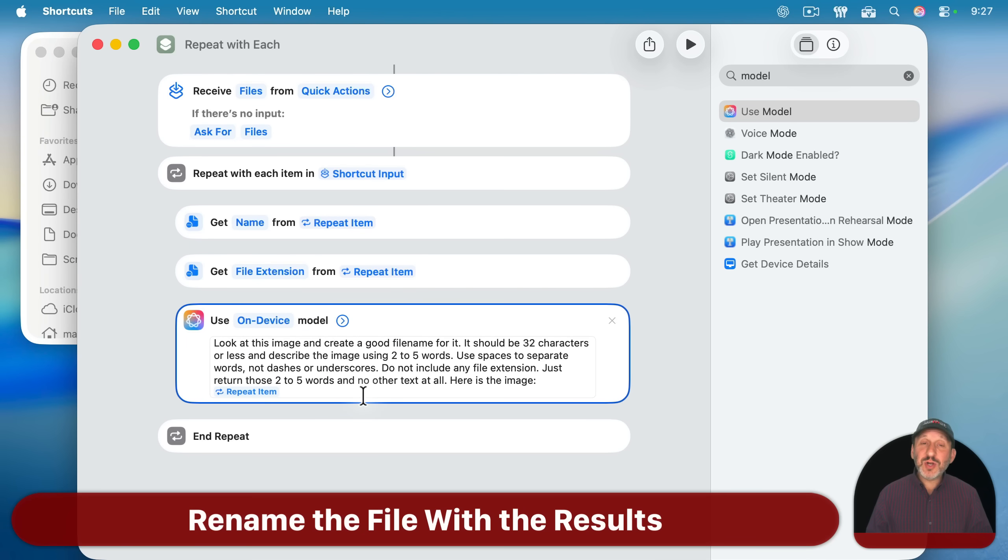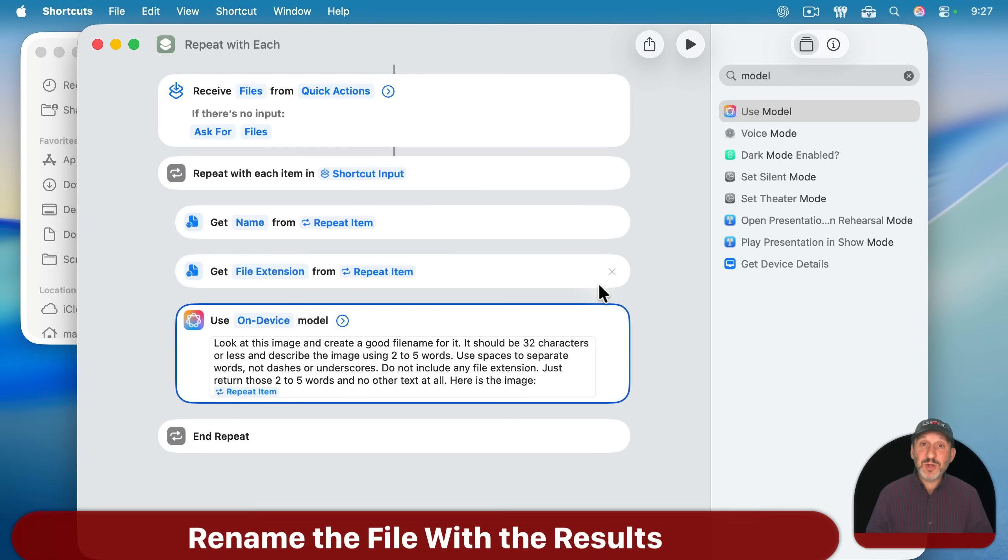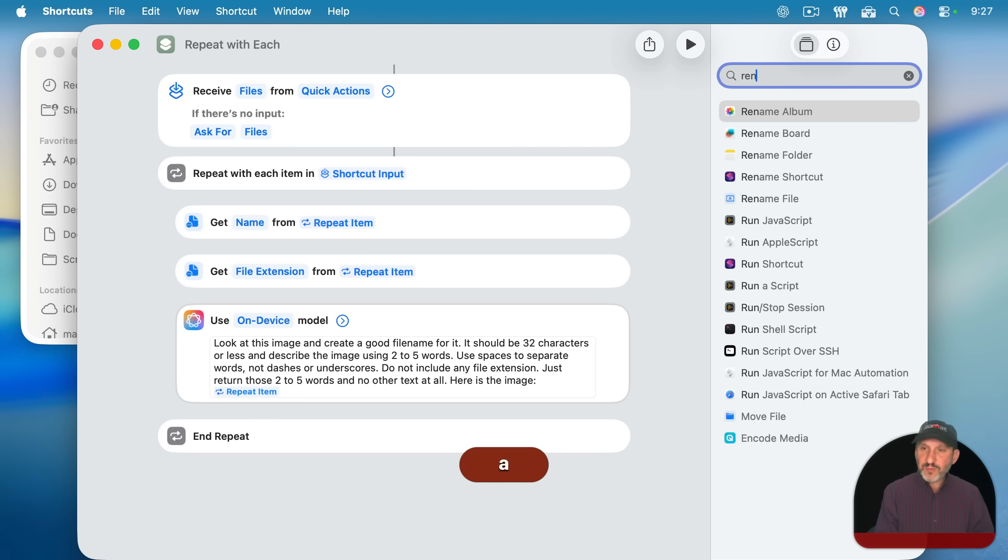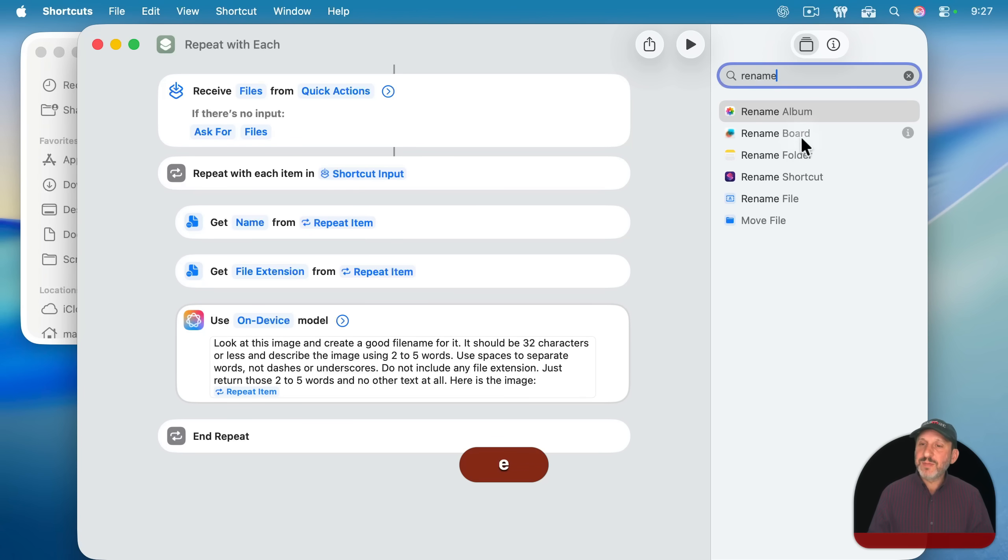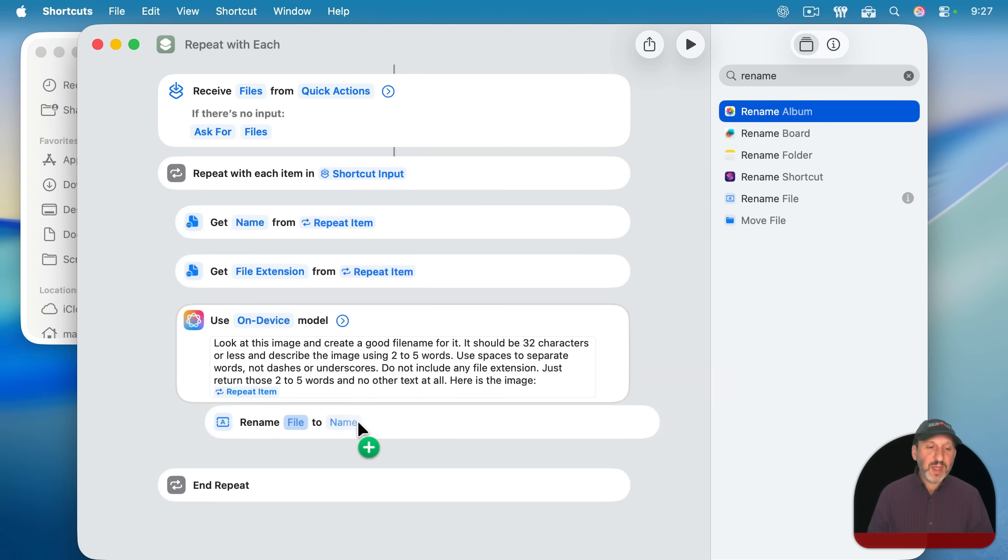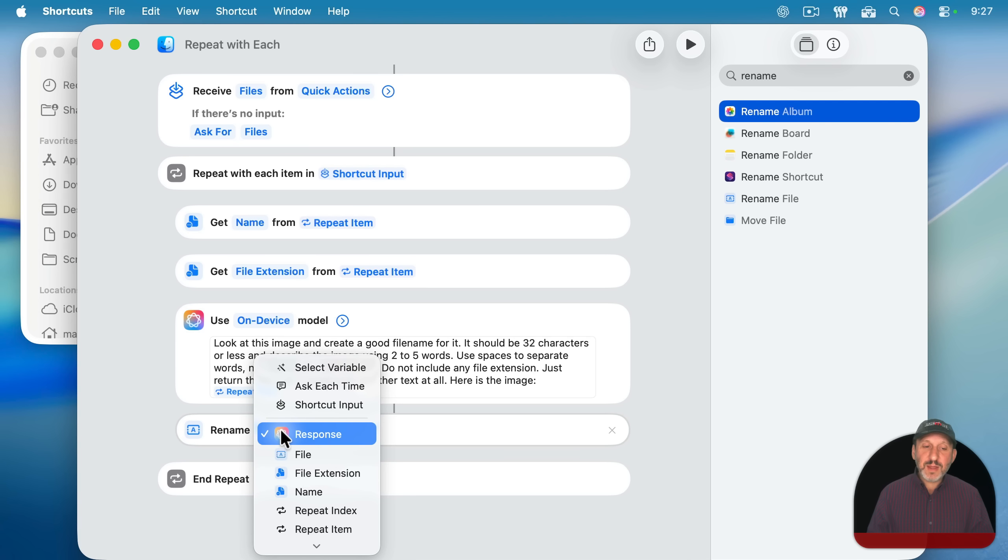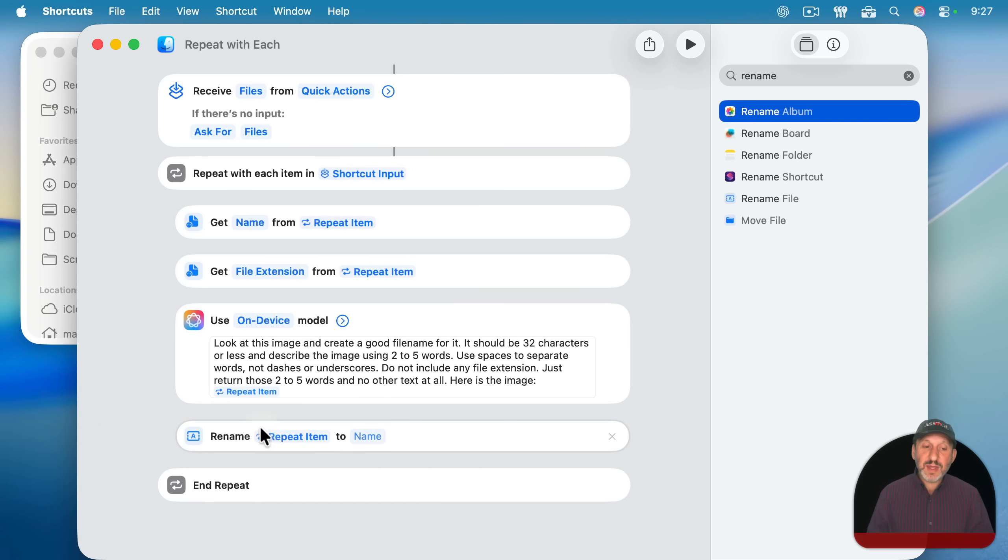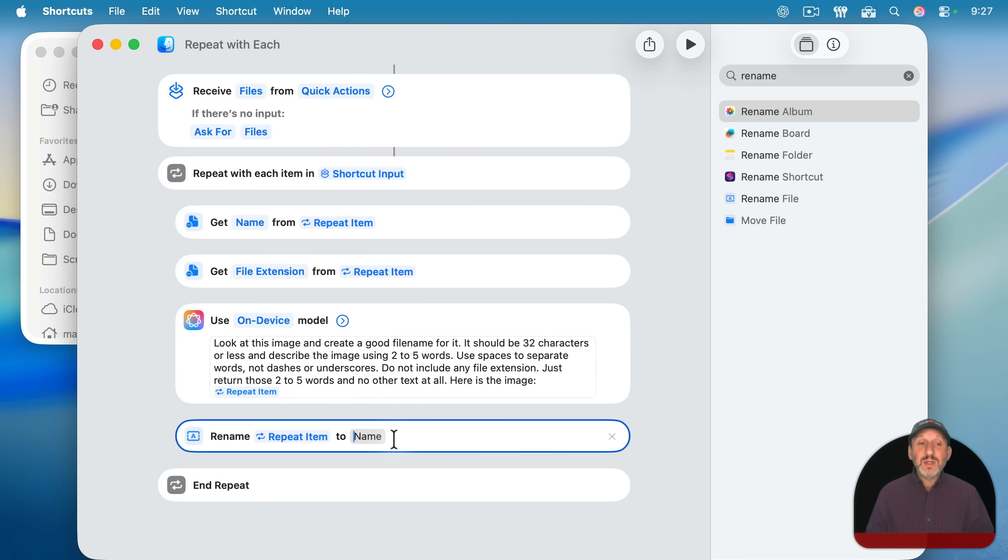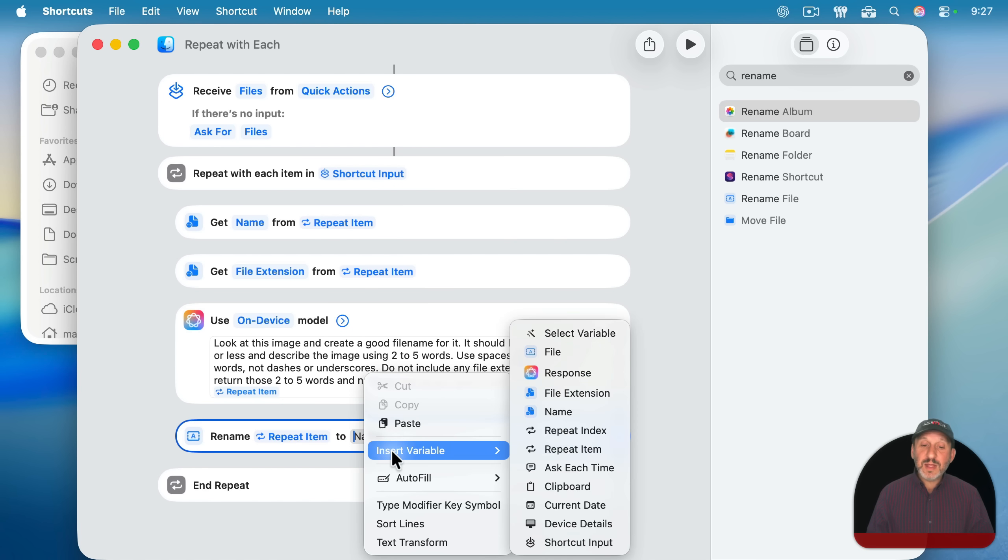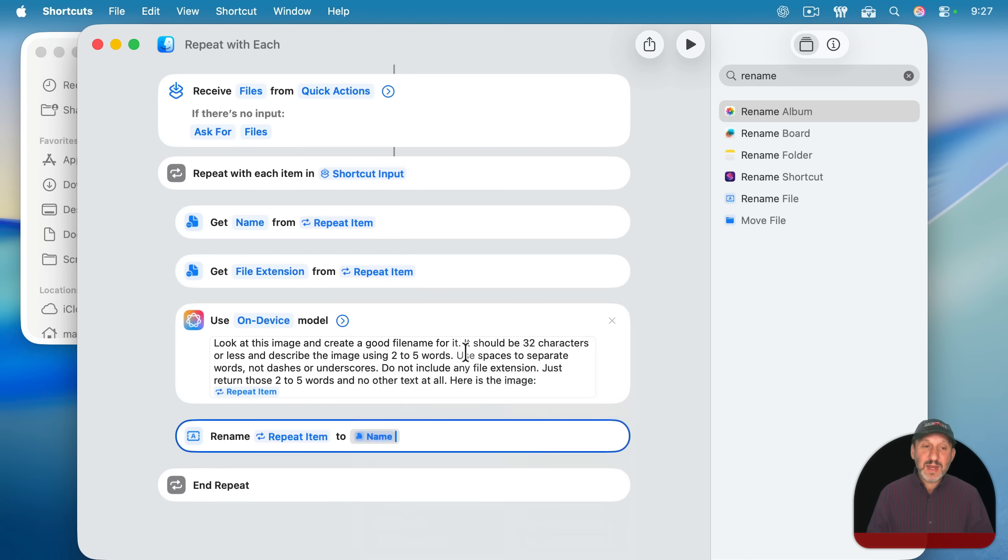So now hopefully it has returned from this a file name. That's good. So now we want to rename the file. So let's search for rename here and we'll choose rename file and put this underneath. We're going to rename and use the repeat item again here for the first thing to a new name. The new name is going to start with the original name here. So I'm going to control click in here and say insert variable and then get name. So it's going to get this.